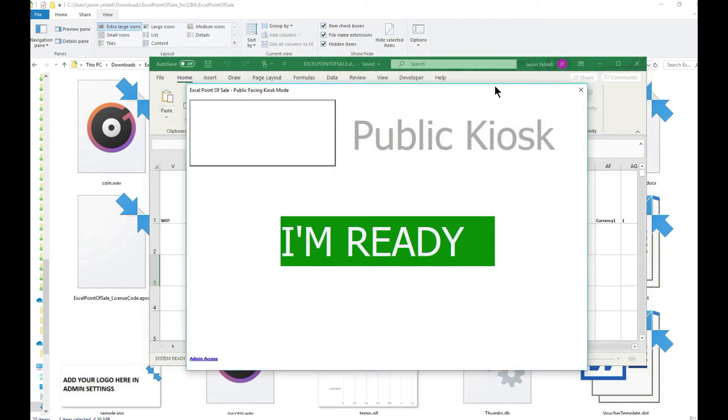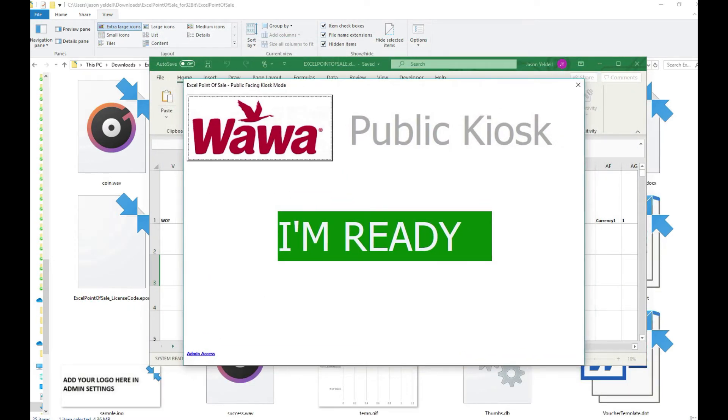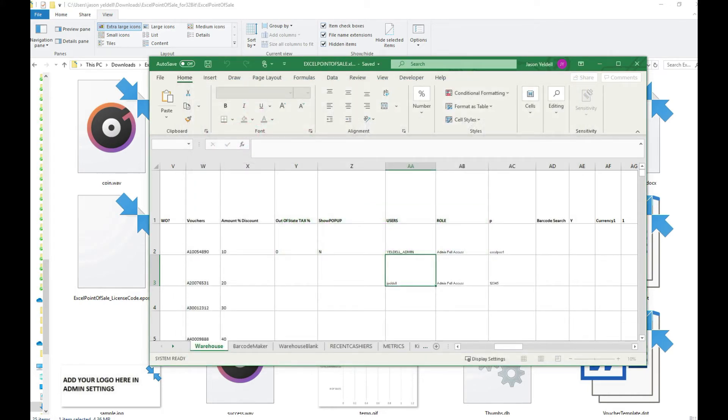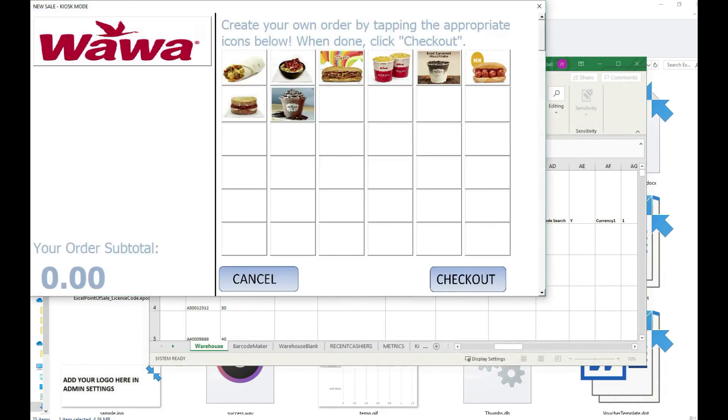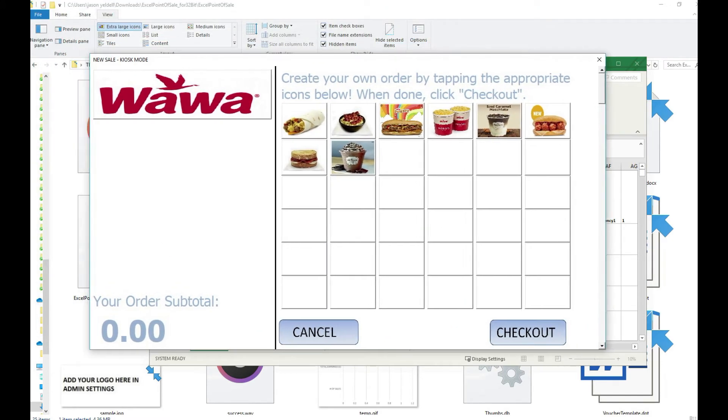Now when the Excel point of sale refreshes it is now in kiosk mode. The patron walks up to the kiosk, taps I'm ready, and then displays all of the items for sale.